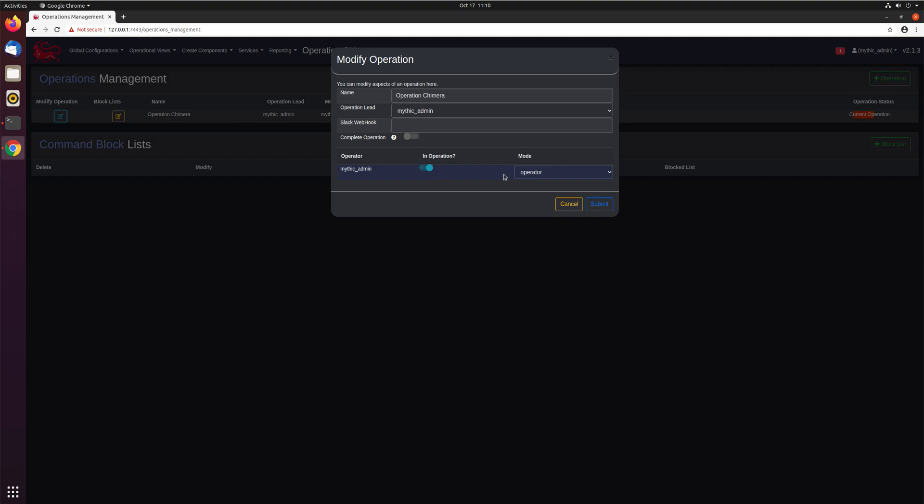Here, toggle, they are in the operation, and what kind of view mode they have into it. Are they a spectator? Are they a developer? Are they an operator? That sort of information.